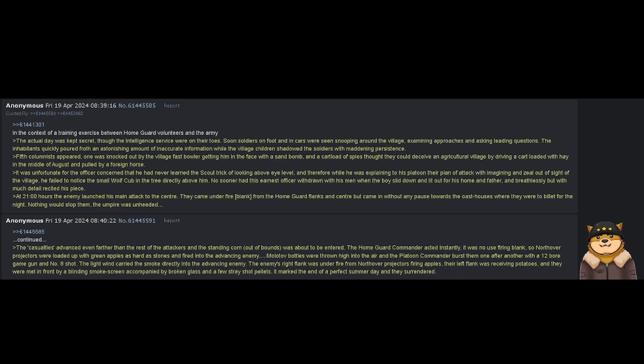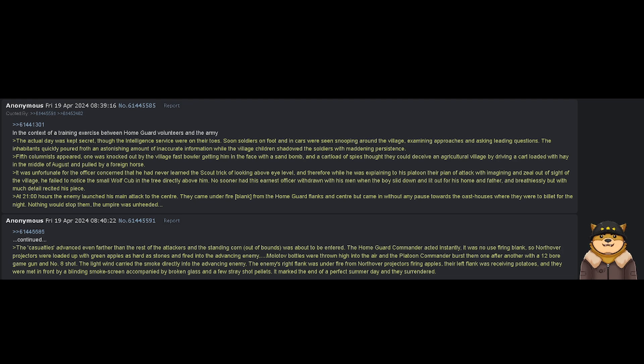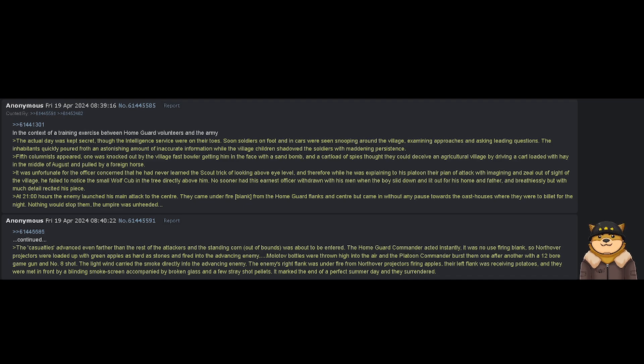At 2100 hours, the enemy launched his main attack to the center. They came under fire, blanks, from the home guard flanks and center, but came in without any pause towards the oast houses, where they were to billet for the night.